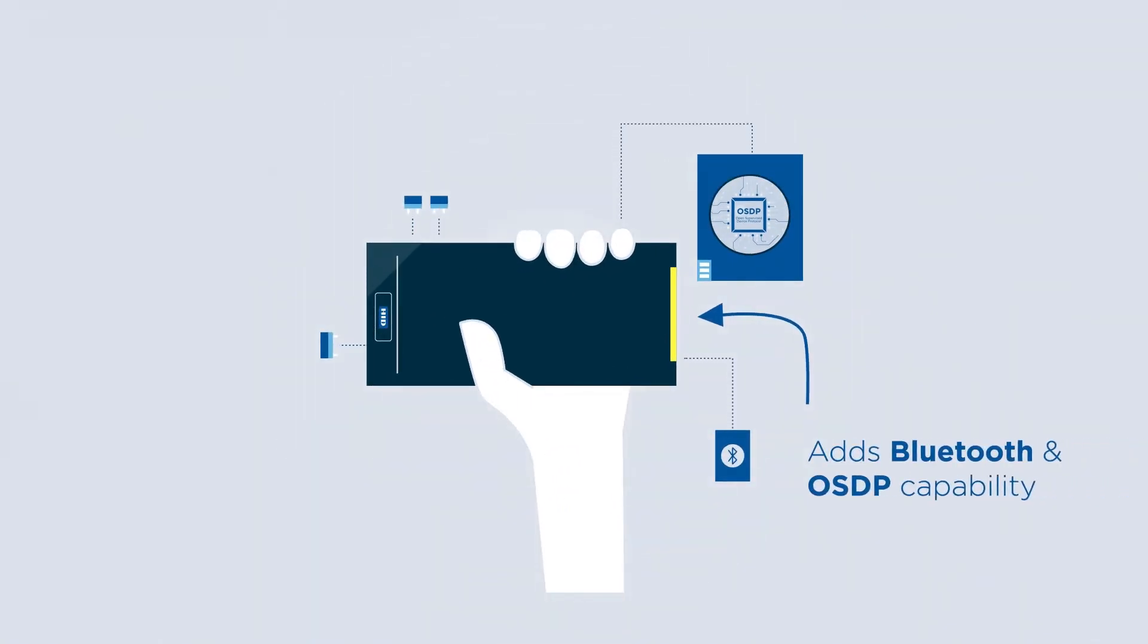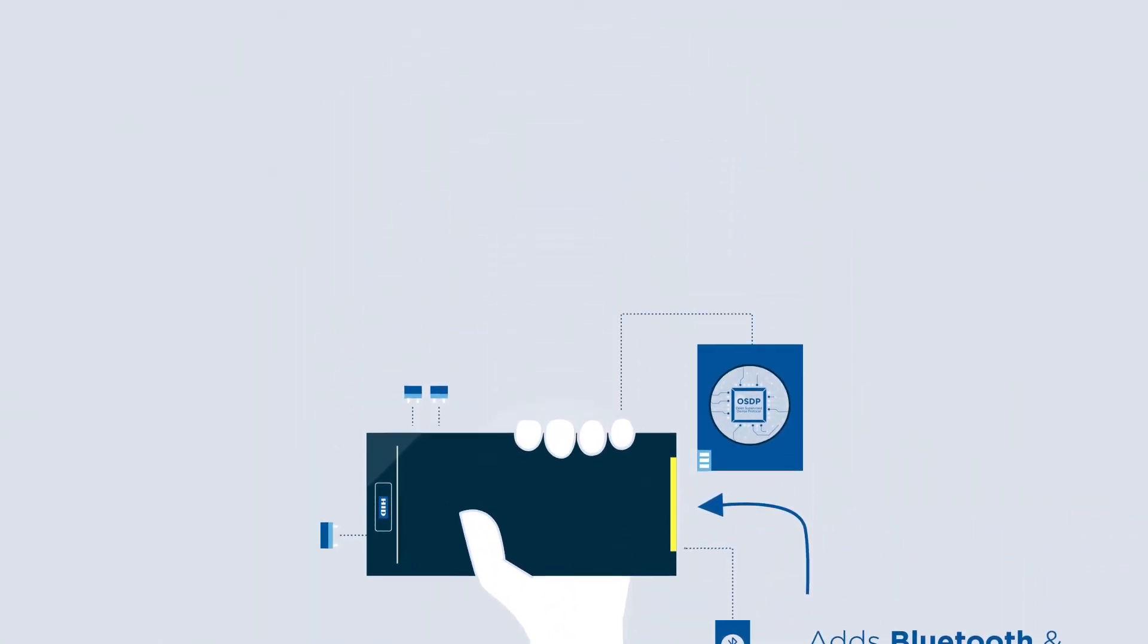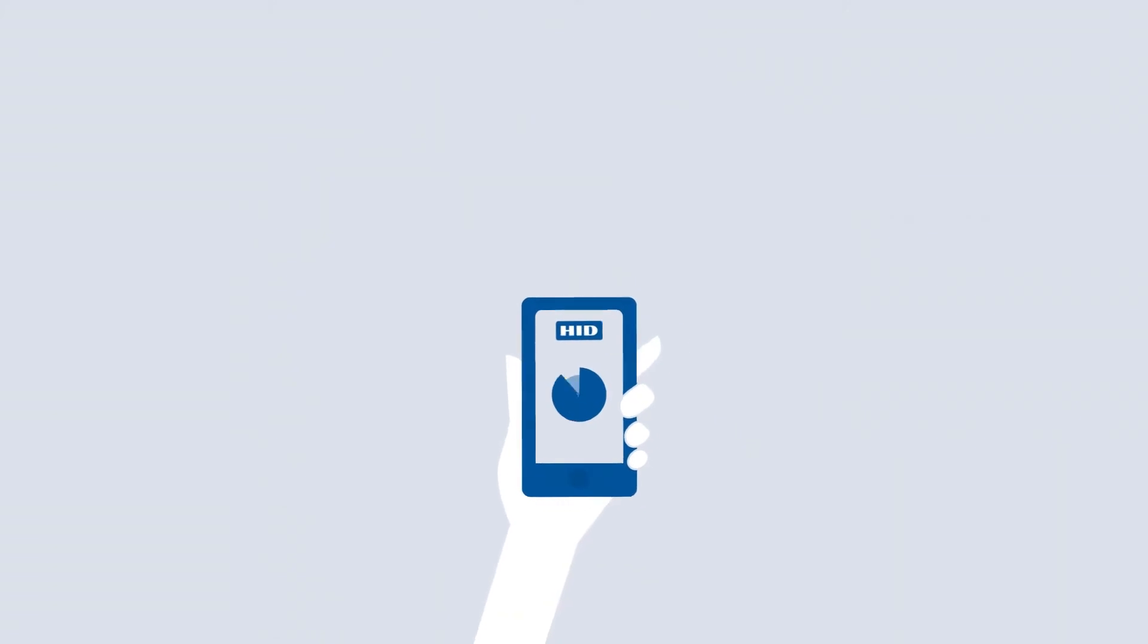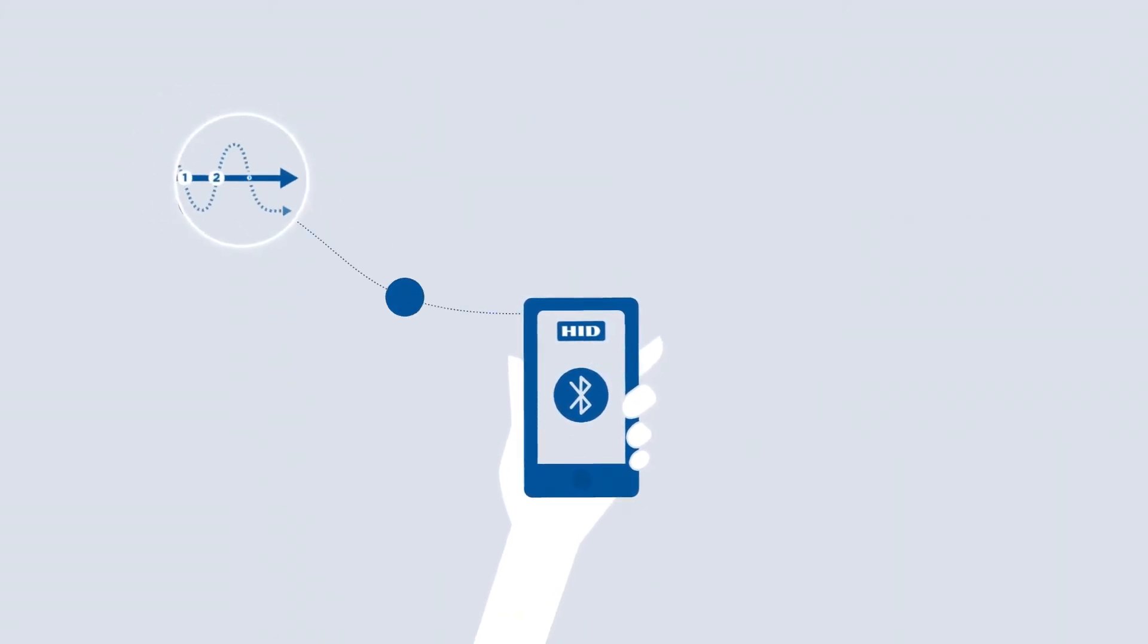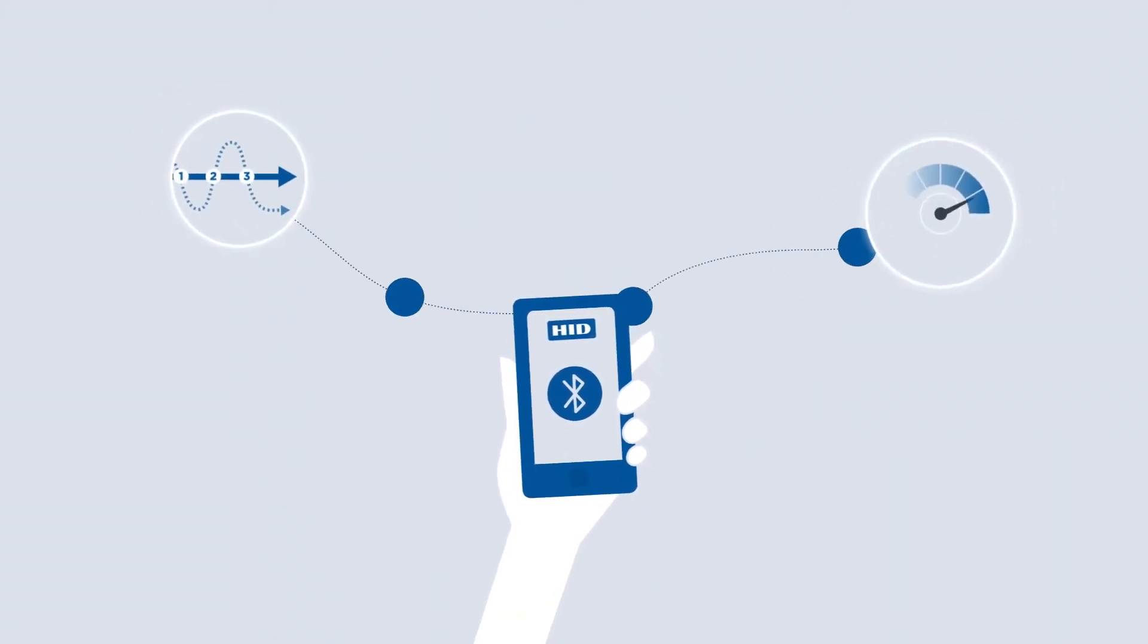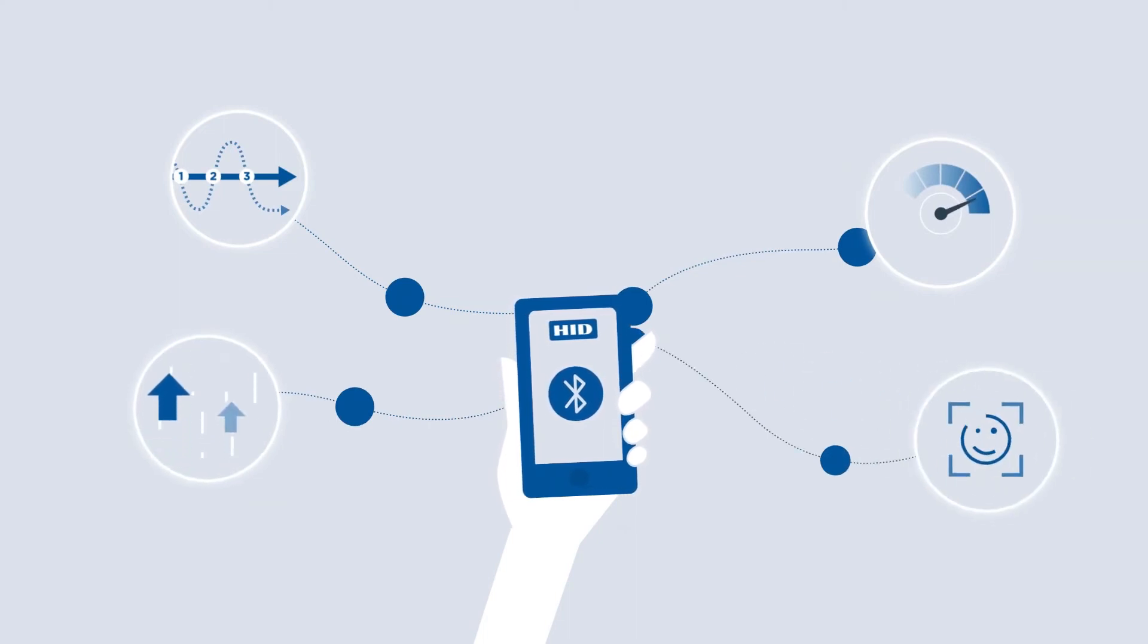Simply plug in the module and use HID Reader Manager to simplify processes, boost efficiency, promote a better experience, and go mobile.